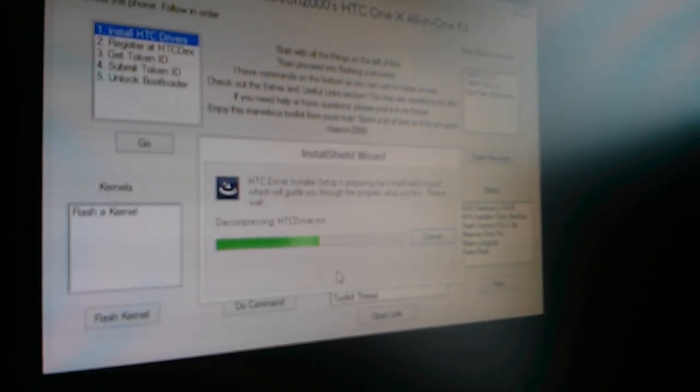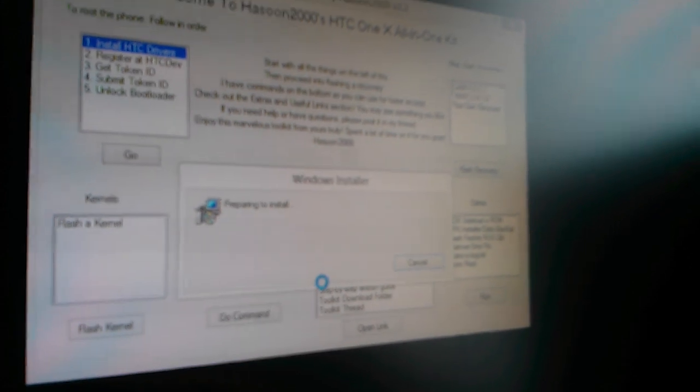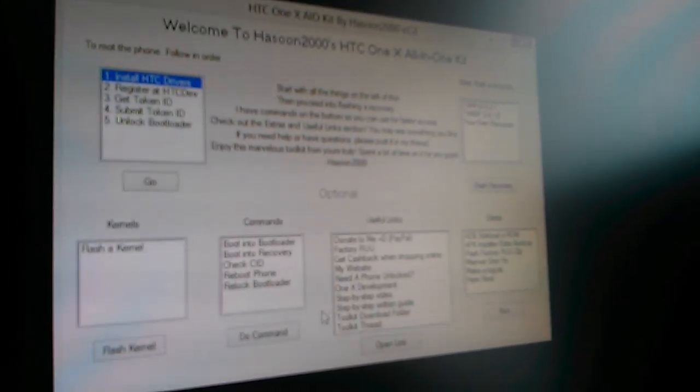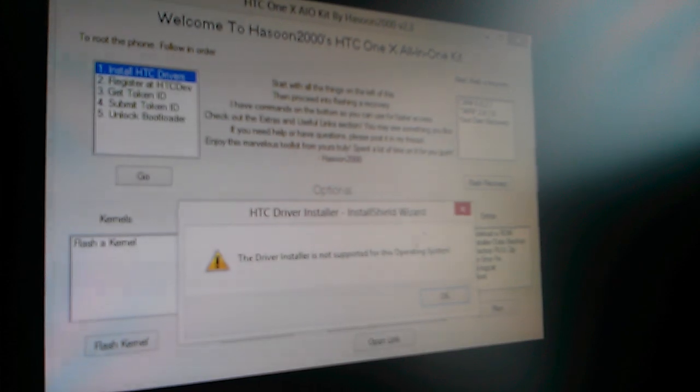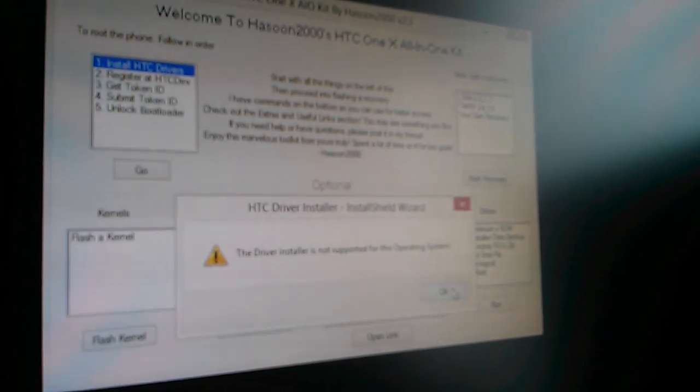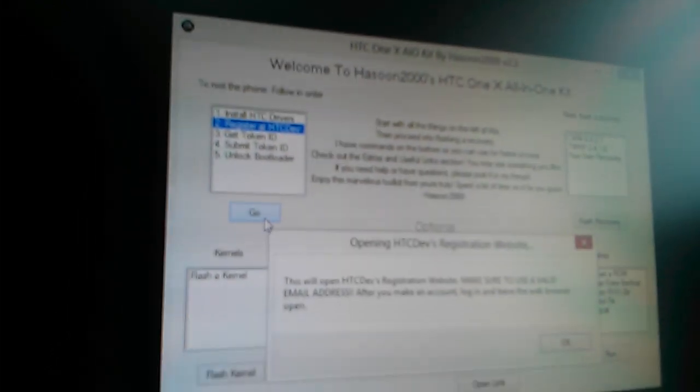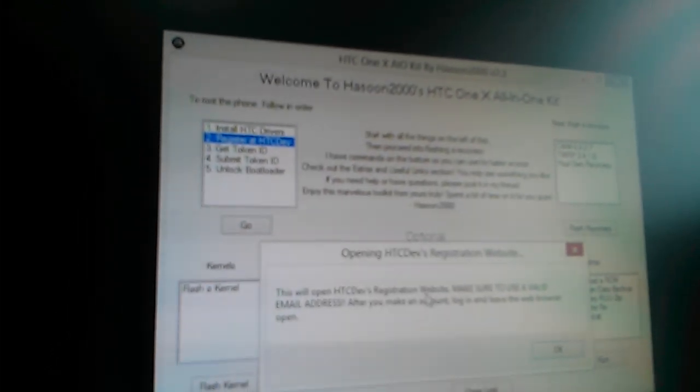As you can see, it's not compatible with Windows 8. It's fine, you don't need to actually... it's trying to install it. Yeah, as you can see it says it's not supported, but it's fine, it's not going to make a big difference anyway.